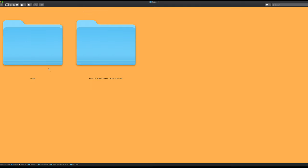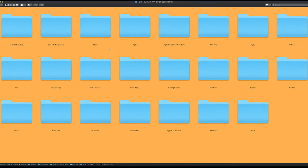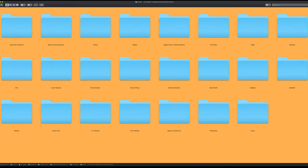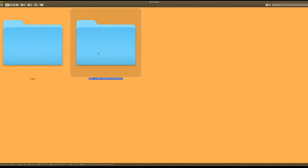You can access your sounds there. If you're not using Transition Punch and you want to use the sound effects, do not take them out of this folder. Simply highlight the folder, copy it, and paste it wherever you need to.